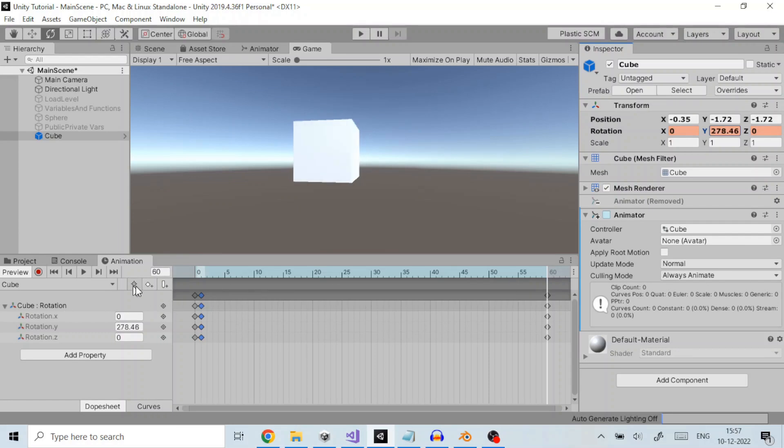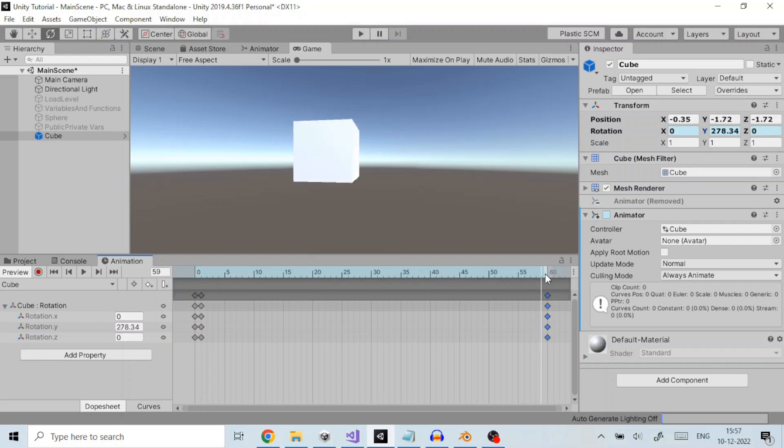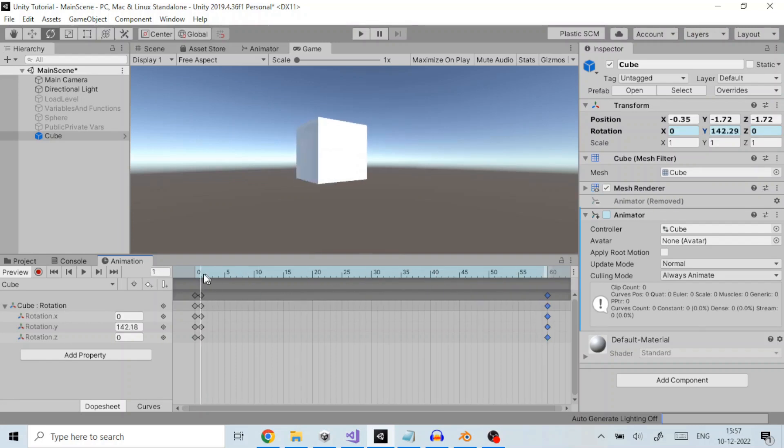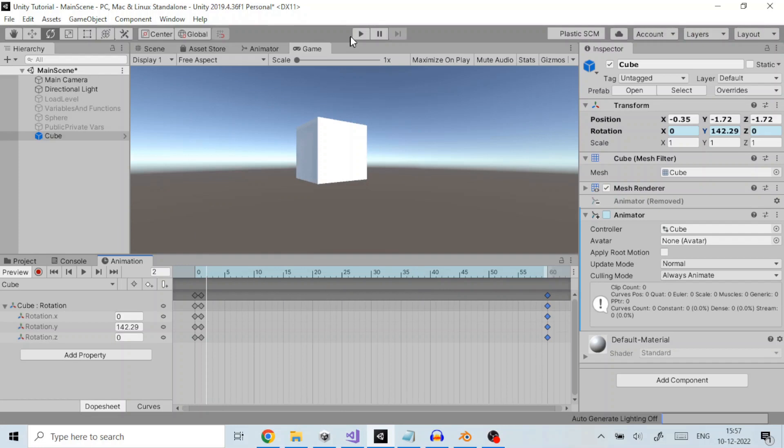Now, the cube will rotate from frame 1 to 60 by interpolating the transform if we move the slider. So, let us run it to see that behavior.